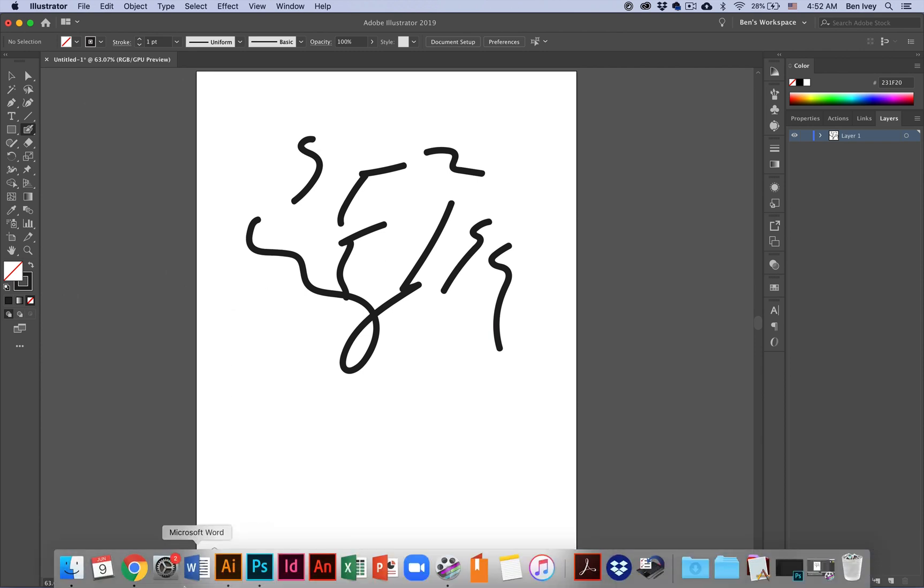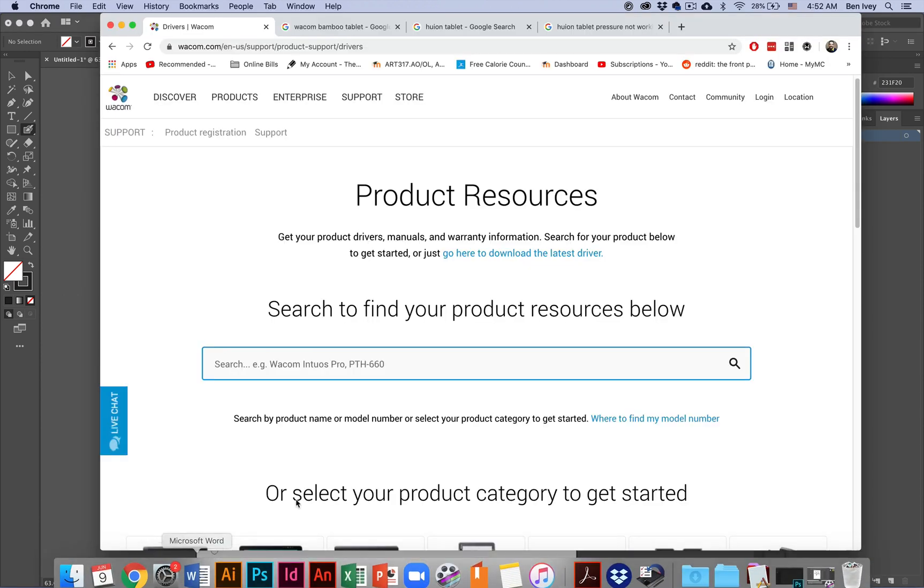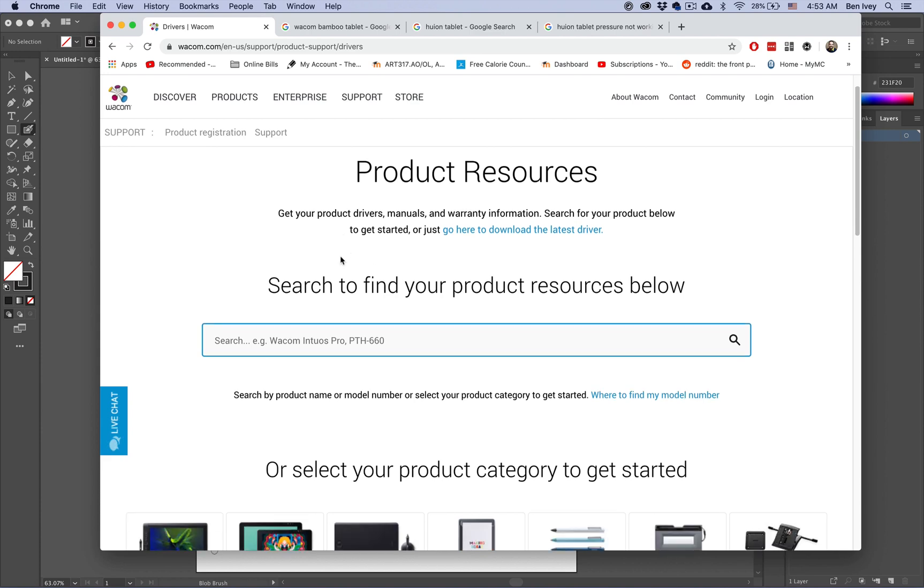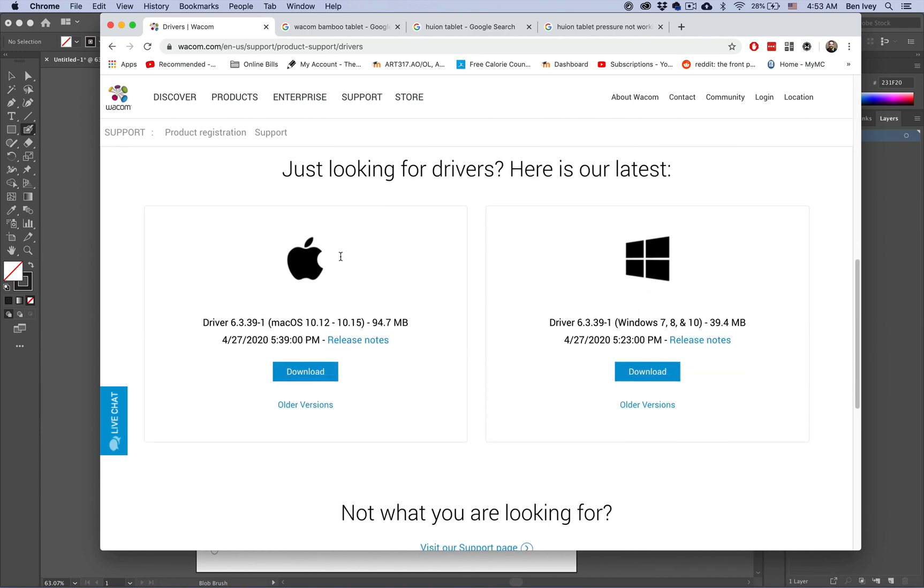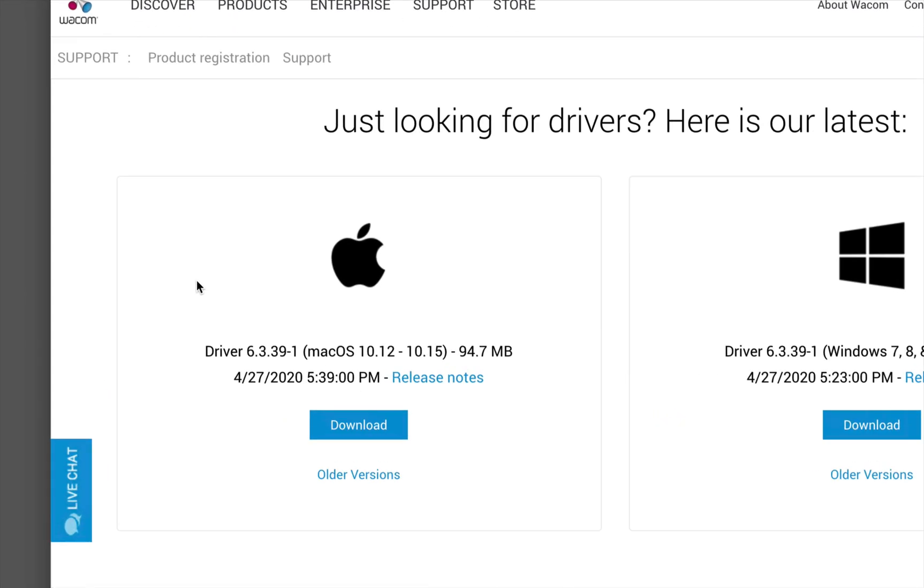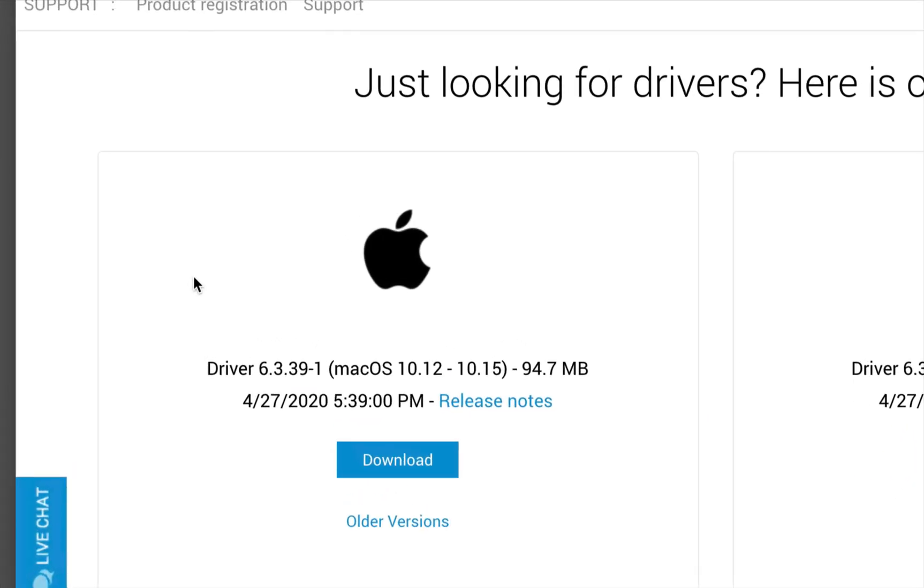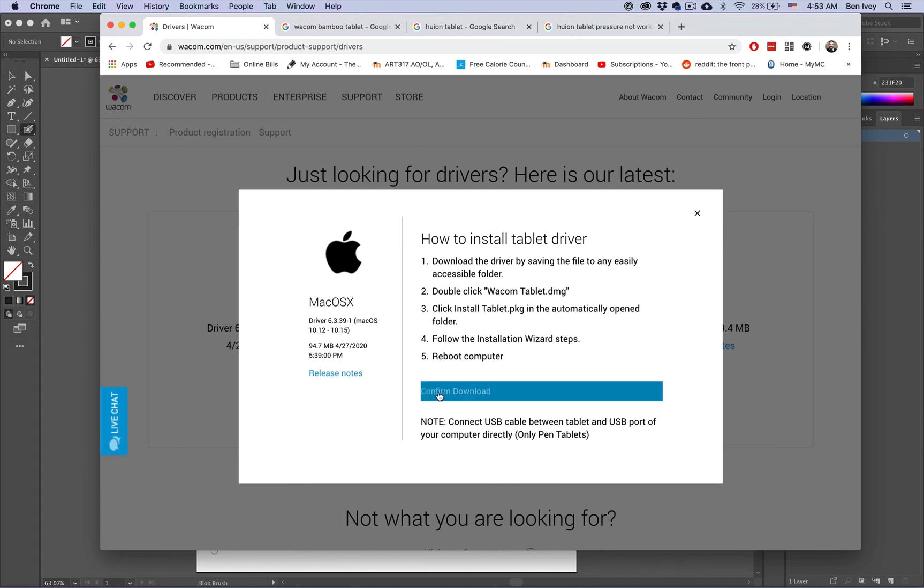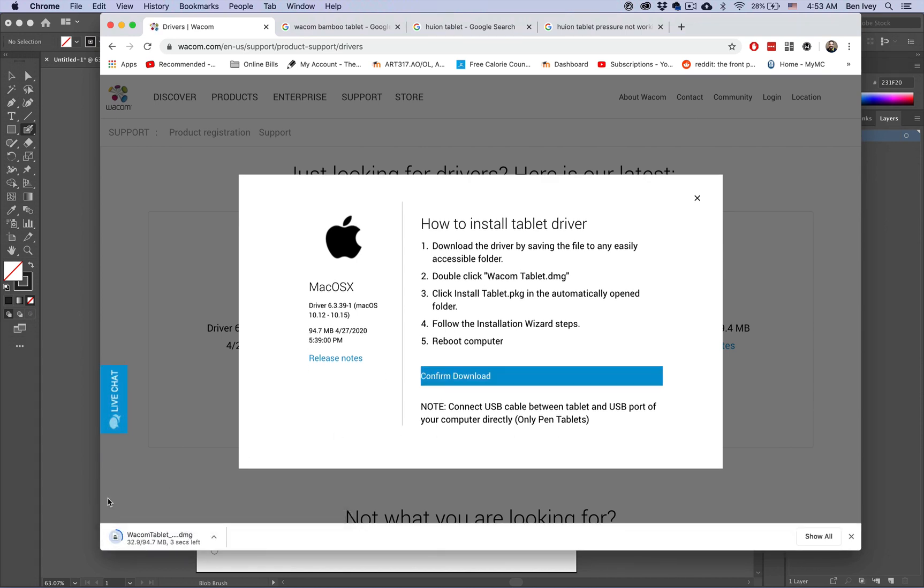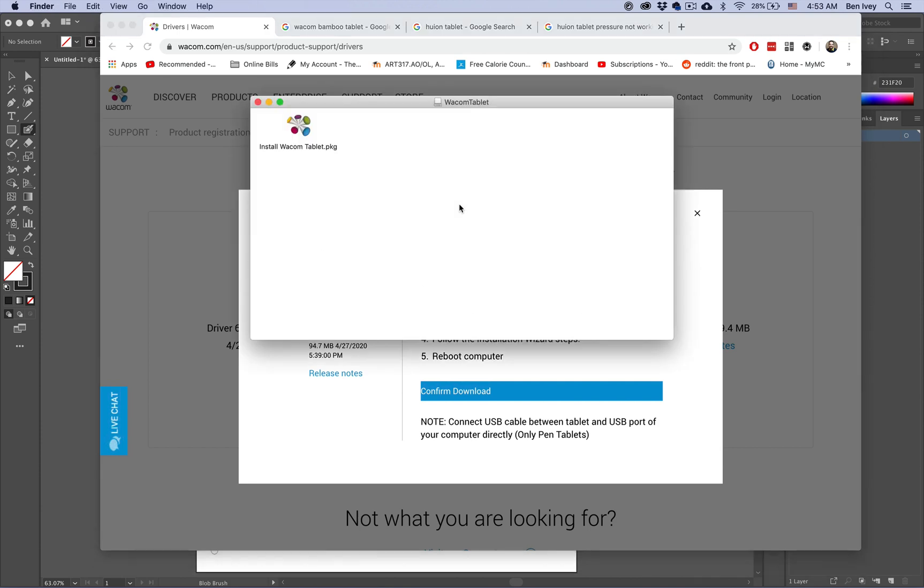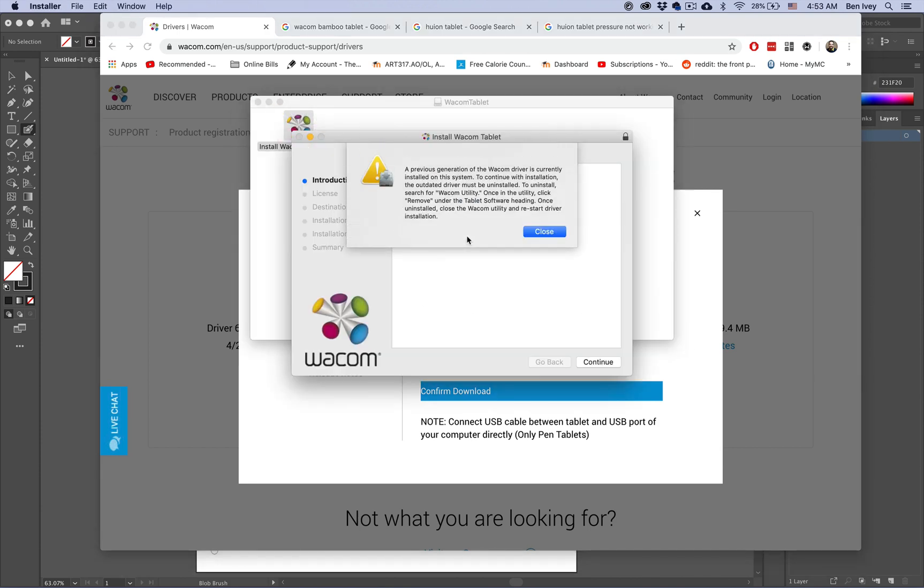So the first thing we're going to do is to go to Wacom's website and locate the latest overall driver that they have. Now this particular version is going to support my current operating system. So when I download it, we'll confirm the download. Now this process may be slightly different for Windows, but it should give you the same results. We're going to open the DMG file and this should give us a package. And we'll double click and open this package.